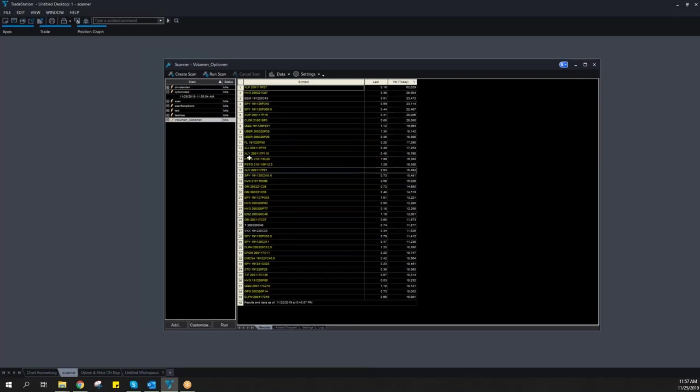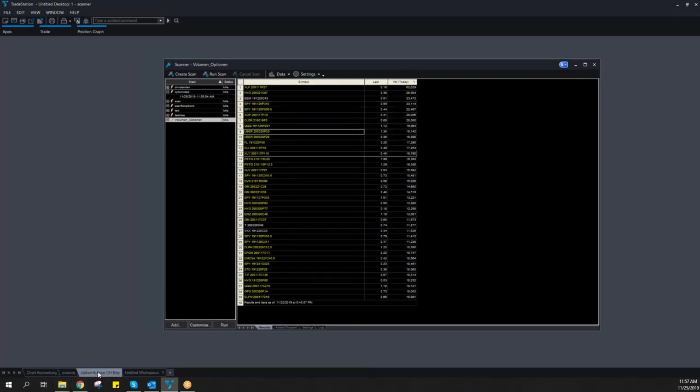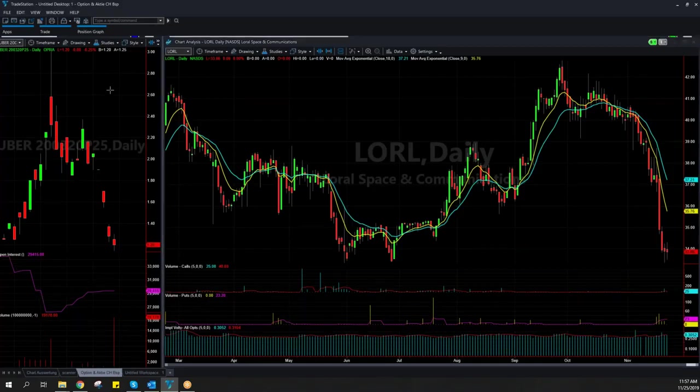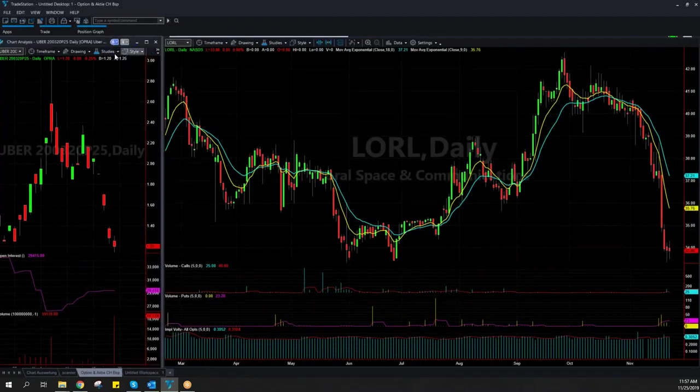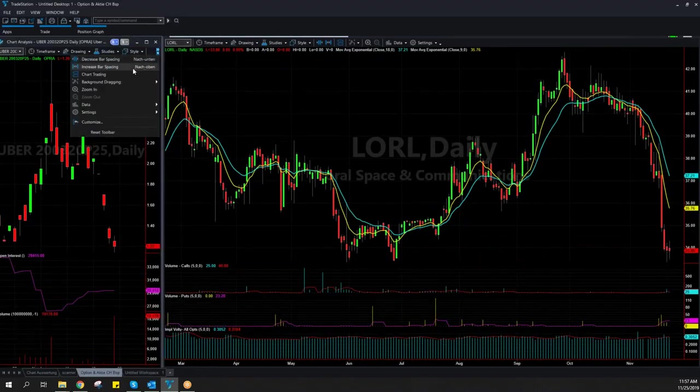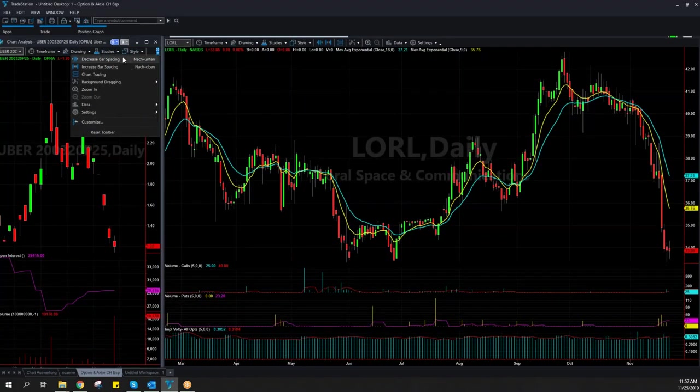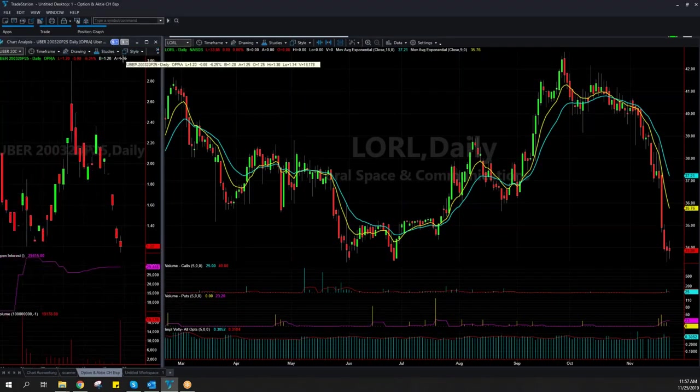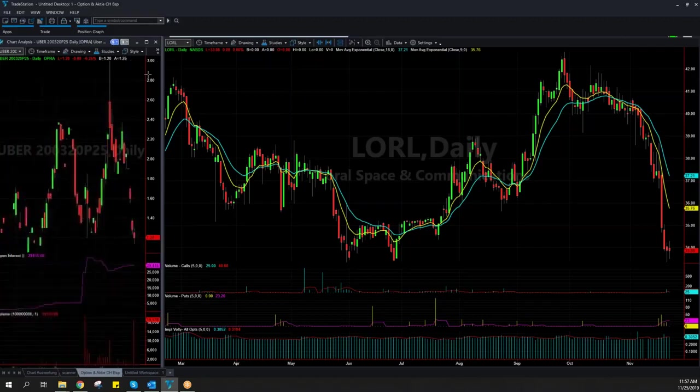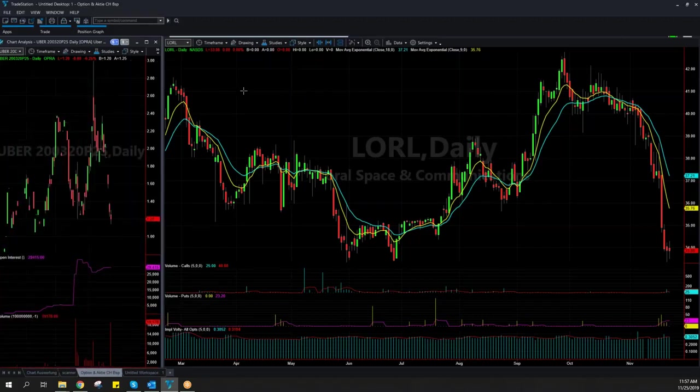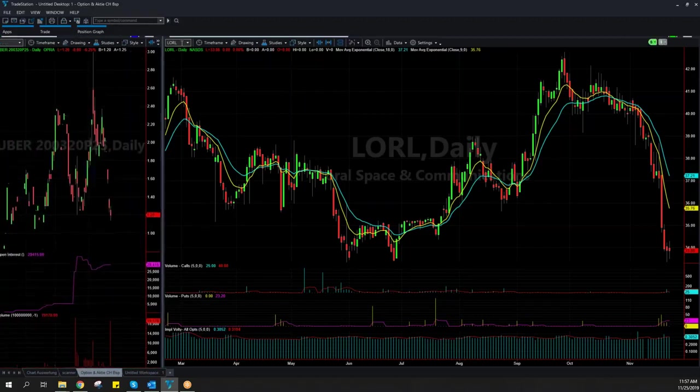For example, if I want to see the options, I can also see here the open interest, how it was changing the last days. I can see the chart for the option itself. We have here a put option on Uber.